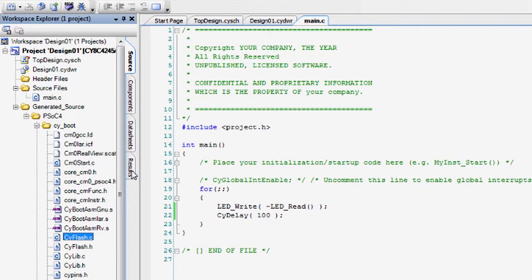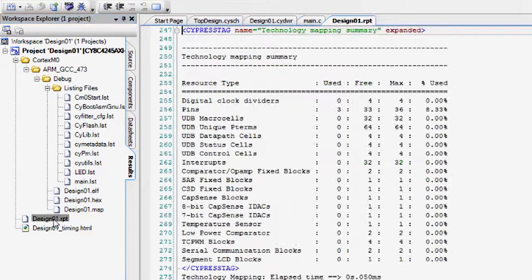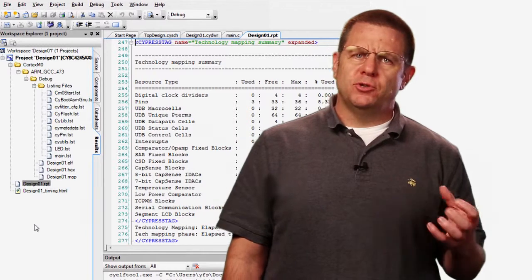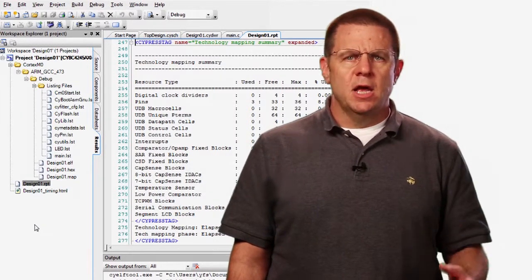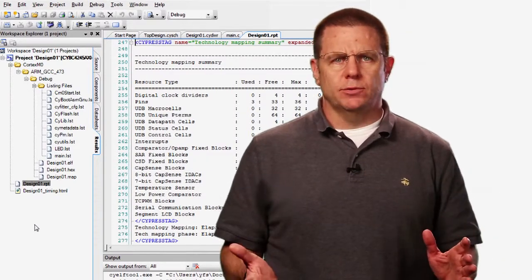The last section in the Workspace Explorer is a results tab. After you build a design, the back-end tools, like the fitter and the compiler, generate some more useful files. In this tab, you will see the compiler listings file, the linker map, and the fitter report file. The report file is important as it shows you all of the resources you used in your design and is a great way to assess how much headroom you have as your application grows. That's a quick look through the project files in PSOC Creator. Take a little time to look through these files for yourself, and soon you'll get a better handle on what's going on inside of the genius that is PSOC Creator.